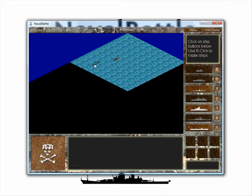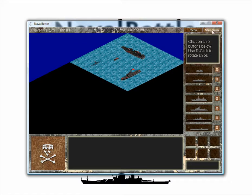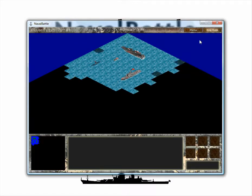Alright, so with that said, let's go ahead and place the rest of our fleet. And now that we've placed all our ships, we'll go ahead and press the Start Game button to enter the main game.